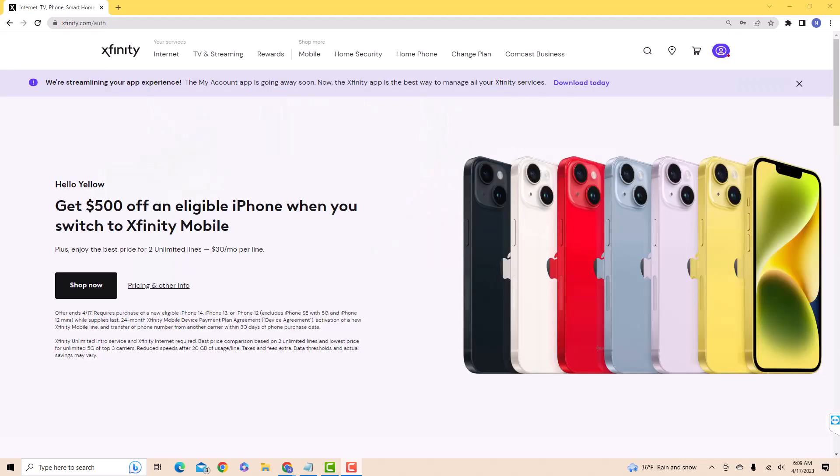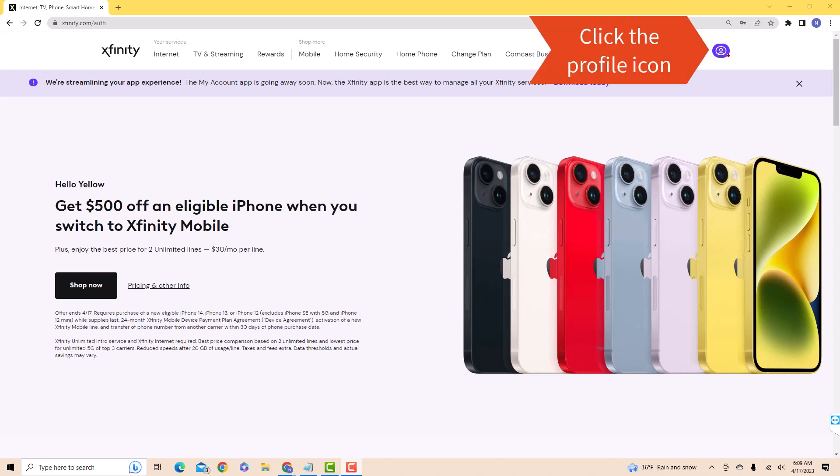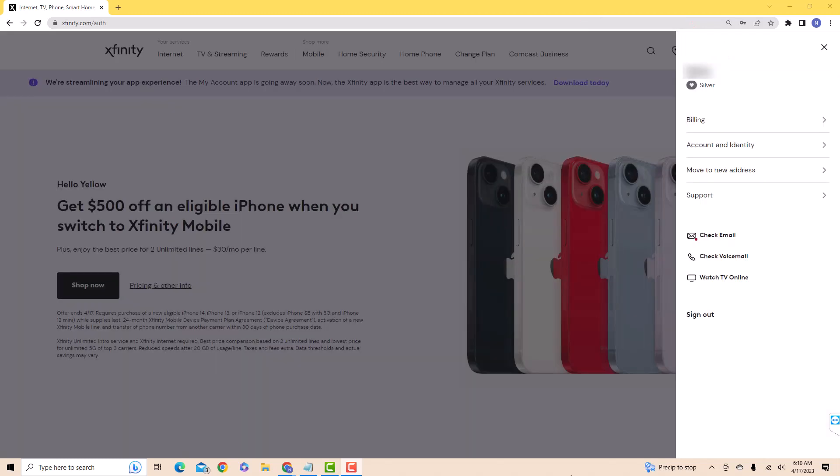Once you're signed in, you'll see a profile icon at the upper right side of the page. Click on the profile icon. On the side menu, you'll see an option for Account and Identity. Click on Account and Identity.